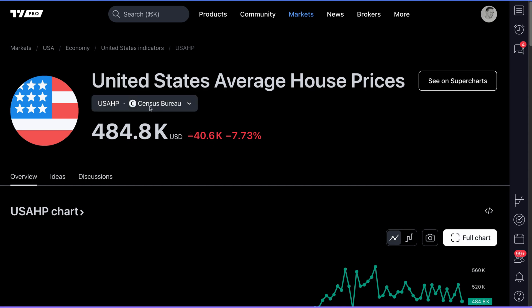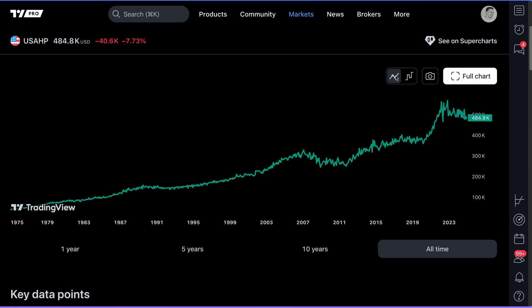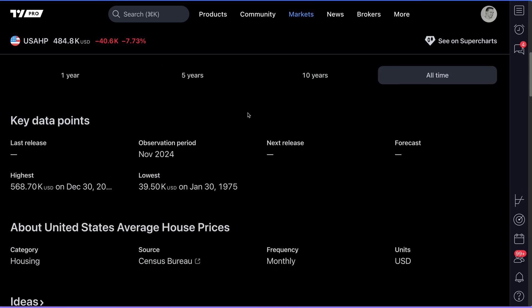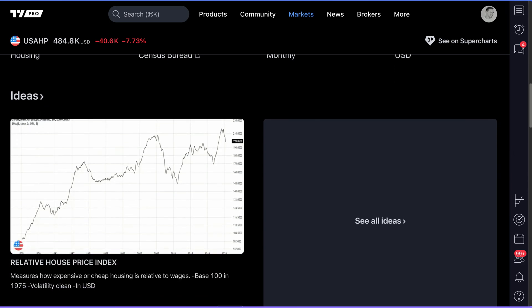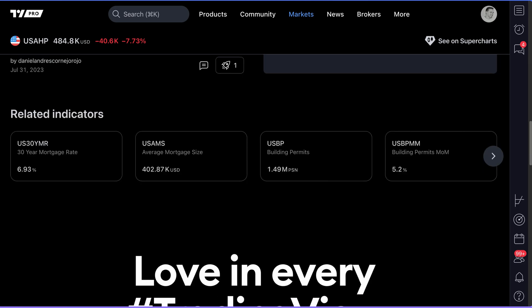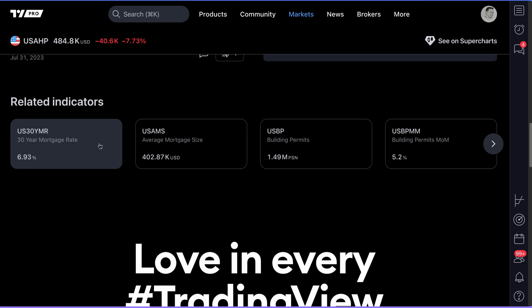Here you can see where the data is coming from, the country it's related to with the flag, and the last value. If you scroll down, you get a really great chart as well — 10 years, all time — and you can change the visual of this chart, take a snapshot to share it, or even go to a full chart. You'll get more information the further you scroll down, and you'll also see related indicators, which is a helpful tool for finding indicators similar to what you want to look into.